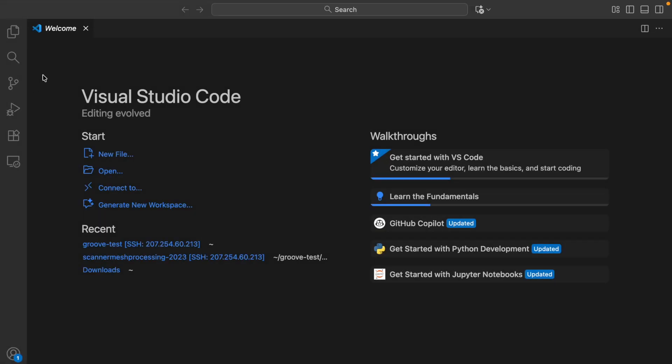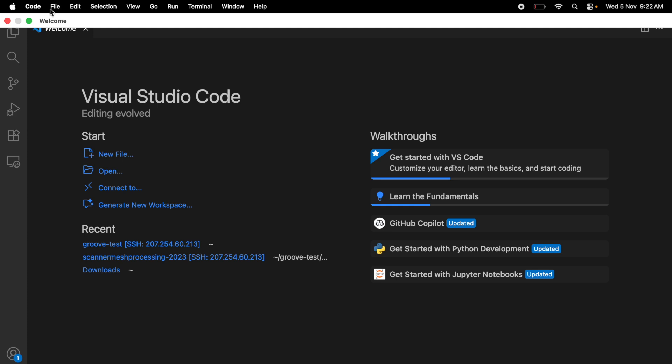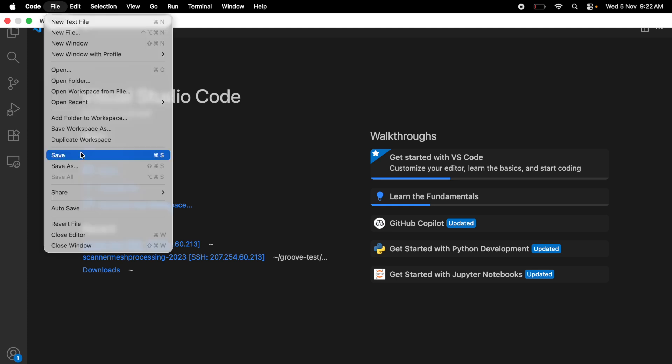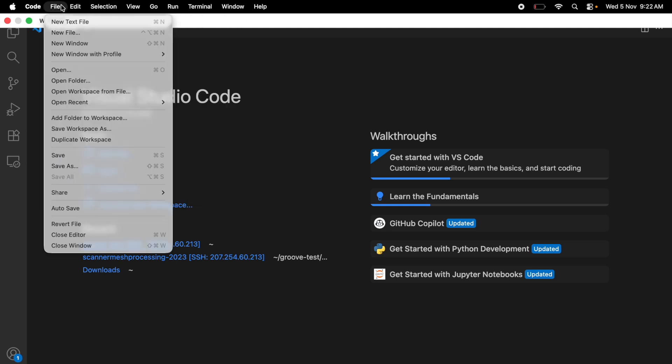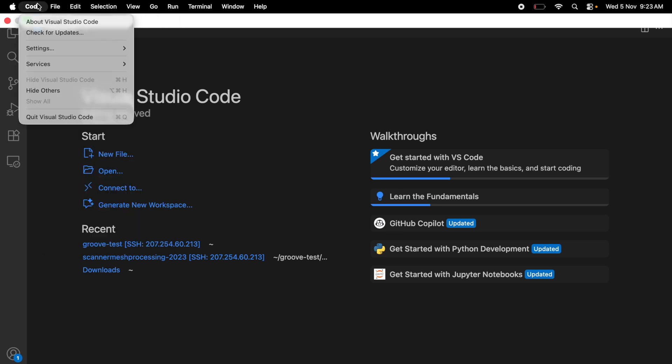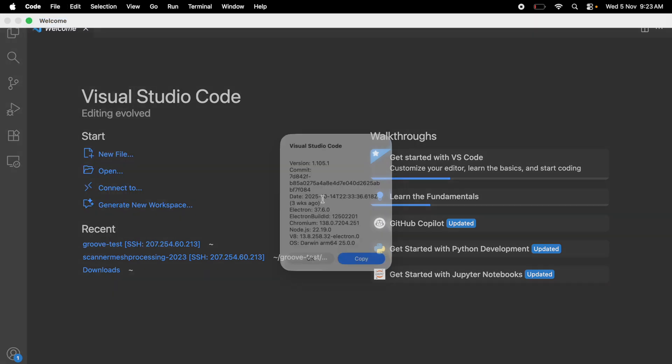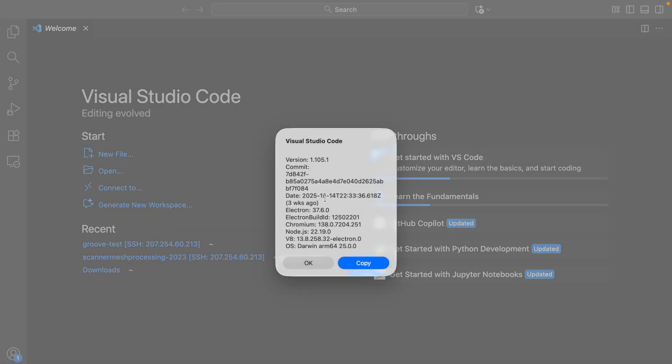This is our favorite VS Code. I have early access to the Google Colab extension. But before we move forward, I want to show you the exact version I'm on. I'm currently on version 1.105.1.